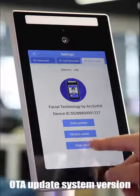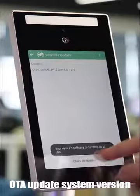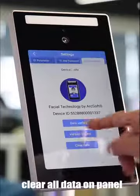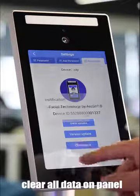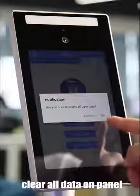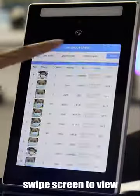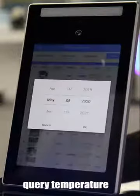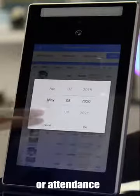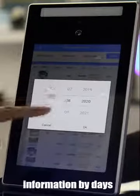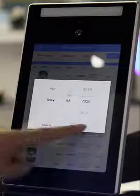OTA update system version. Clear all data on panel. Attendance list - swipe screen to view. Query temperature or attendance information by date.